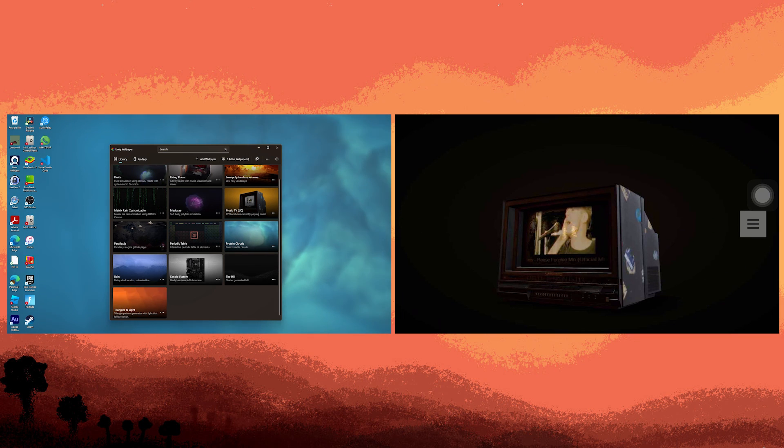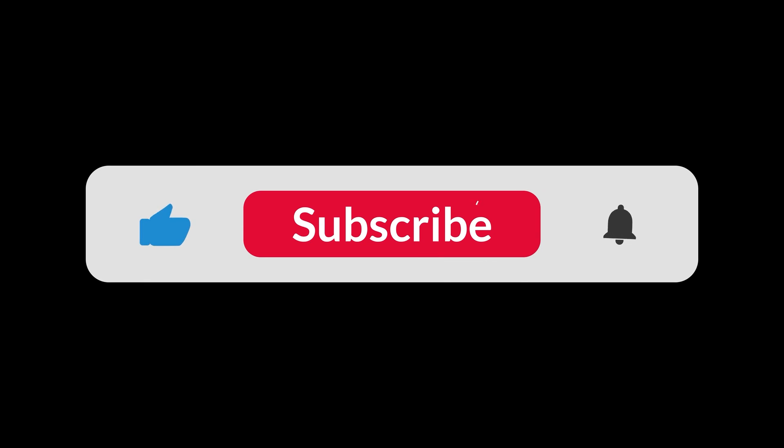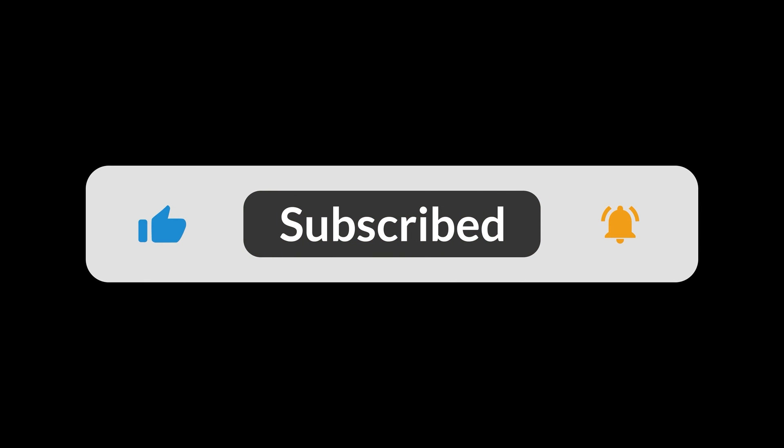That completes the process. And that's all for now folks. Hope you like and subscribe. Thank you.